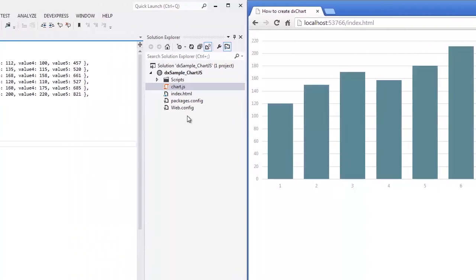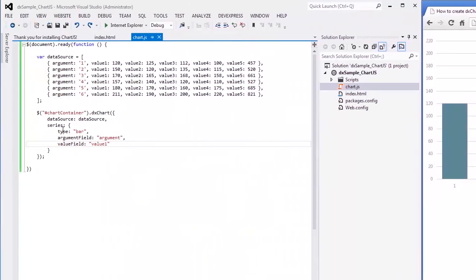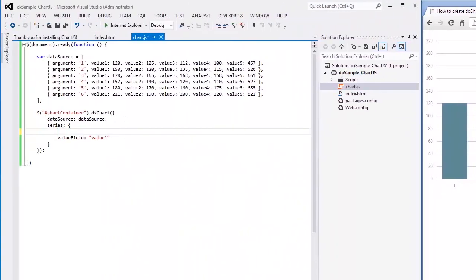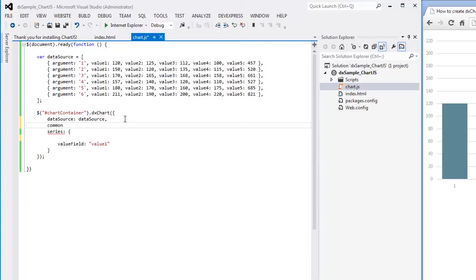Let's add more series. To write less code, I'll locate common series settings in one place, and I'll set individual series settings within the series objects.